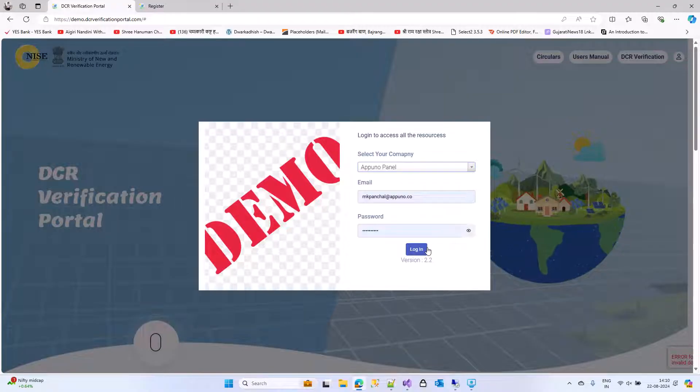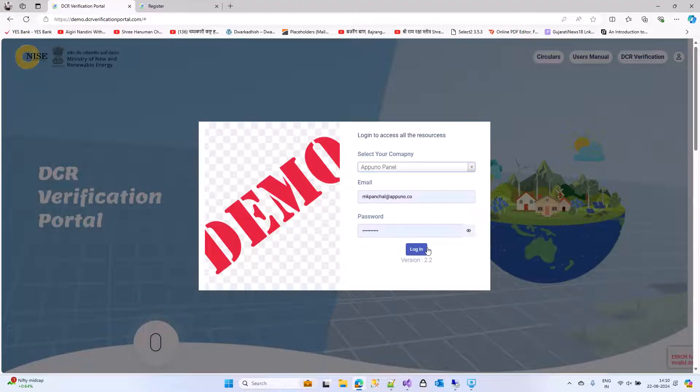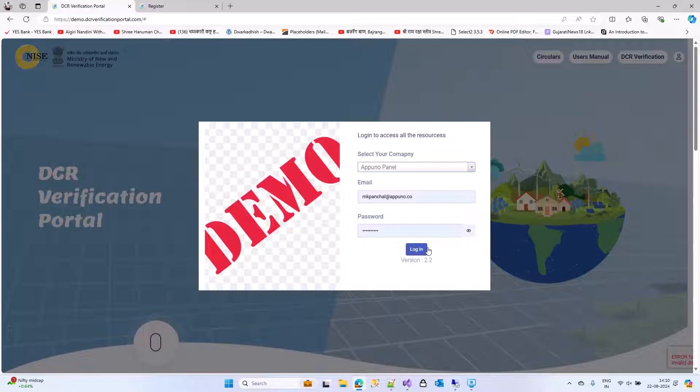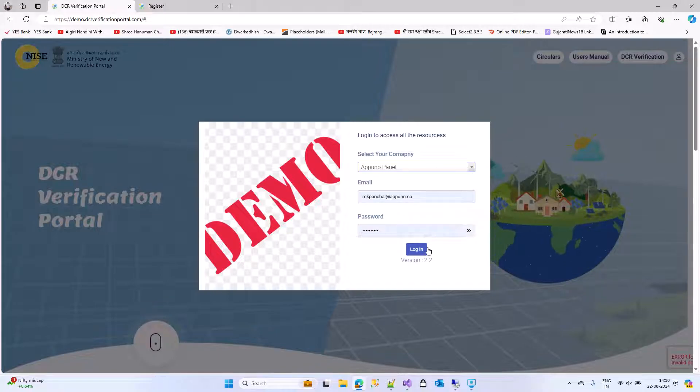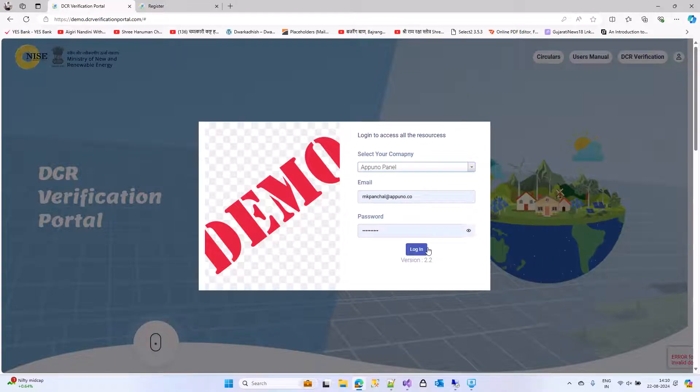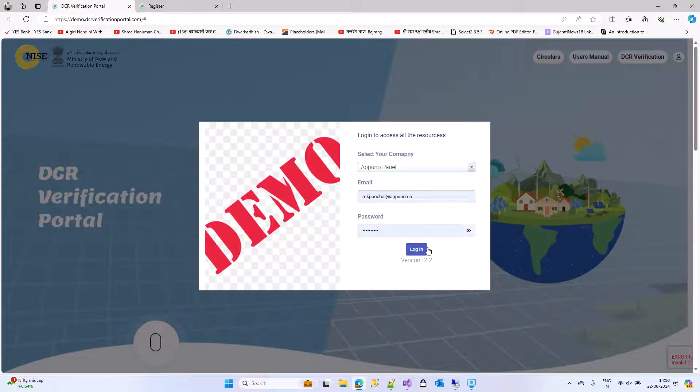After you logged in, the system will ask you to change your first time temporary password. You can update your new password and login again. This will complete your registration process and login process.